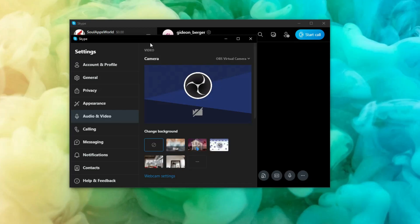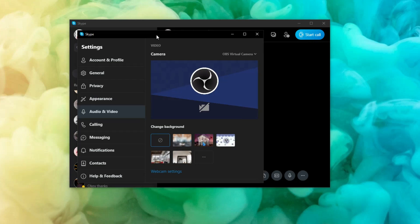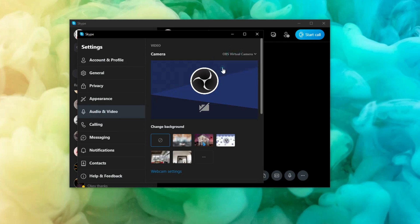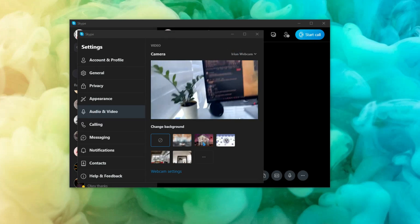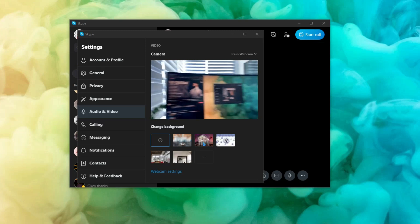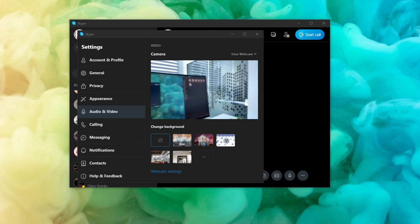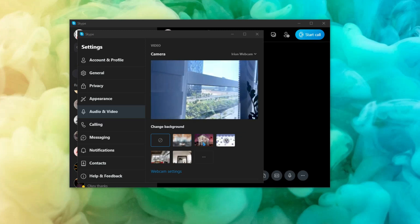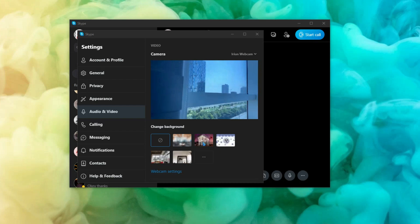Now open your Skype, Zoom call, or Google Meet — whatever you want. I open Skype, go to settings and audio/video. From here you can choose your irin webcam. Here it is — now it's showing. Here's the view from my office.